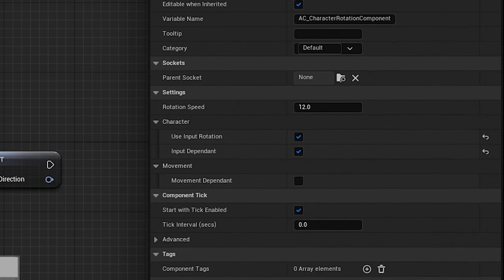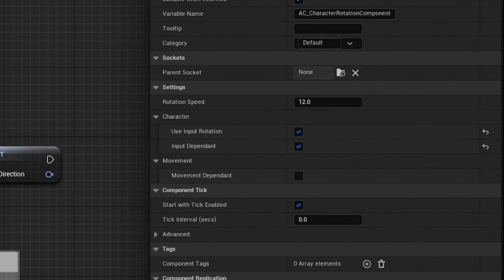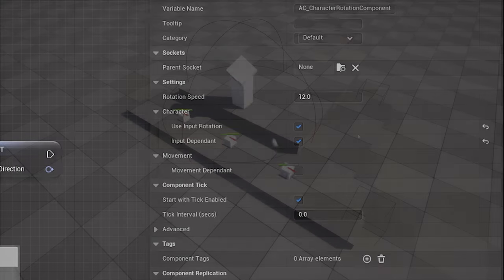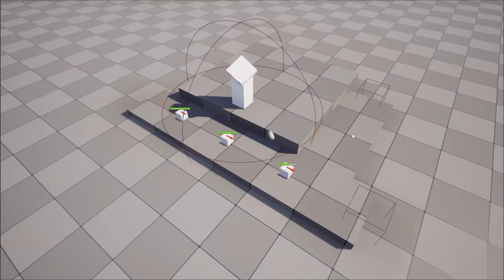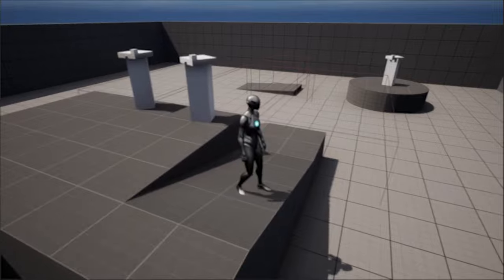What's great about actor components is, like their name suggests, they can be used on any actor, not just characters. So being as general as possible is very important.